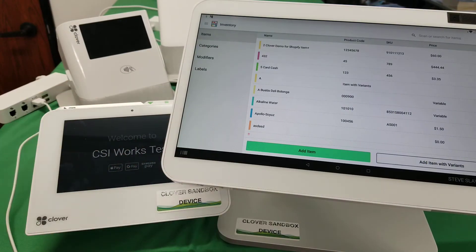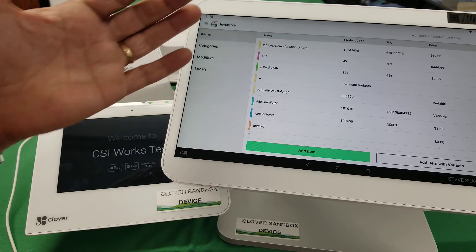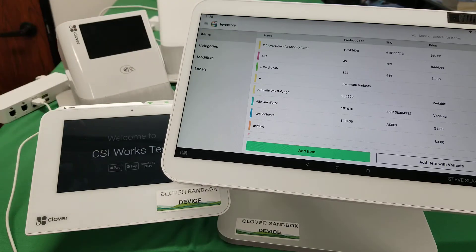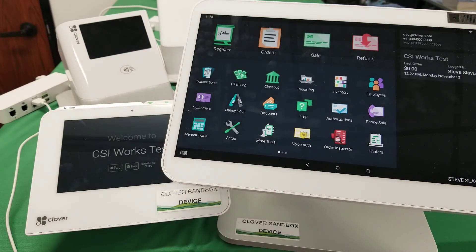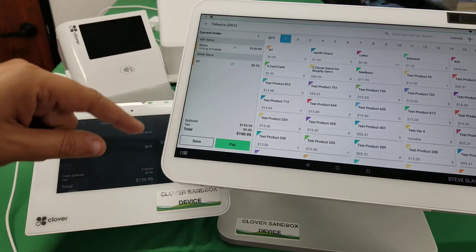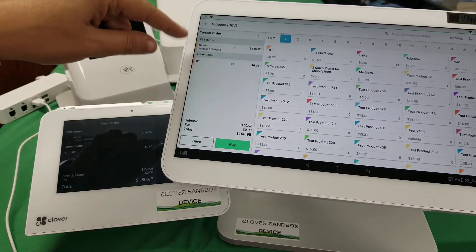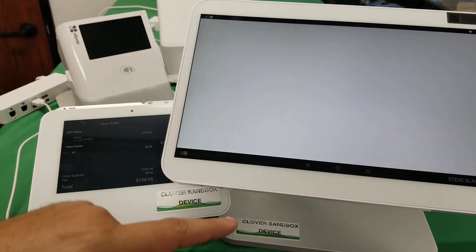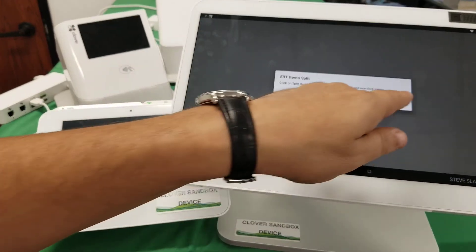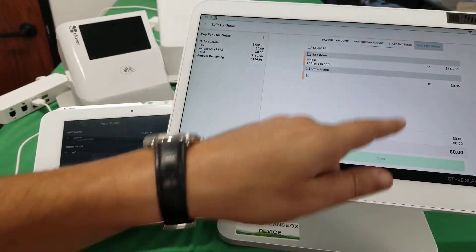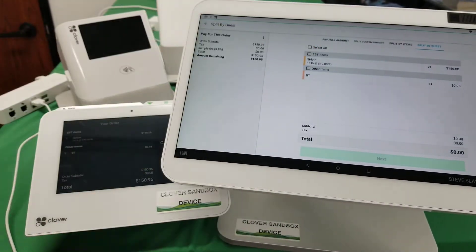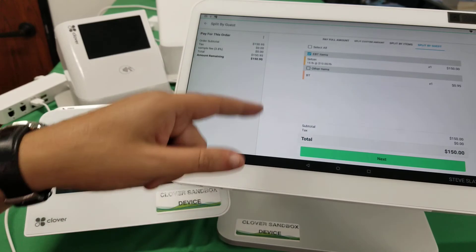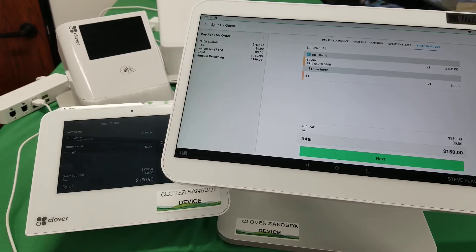If you don't want to charge taxes, then don't — that's all handled before our split functionality. All our split functionality does is help you split the payment: once it does the split, you go to the next screen where you first pay for the EBT items and then pay for the other items. I hope this helps.